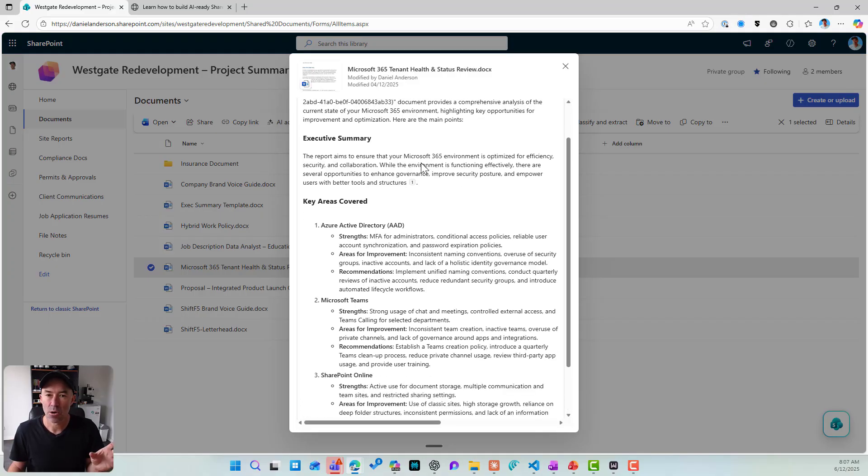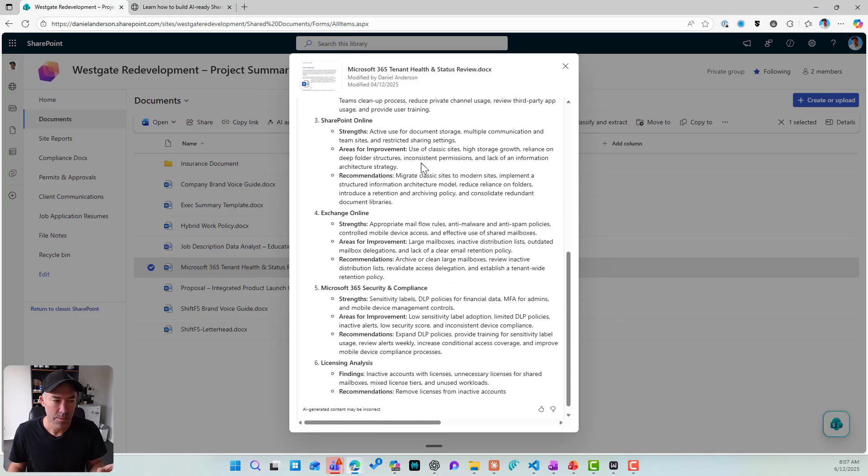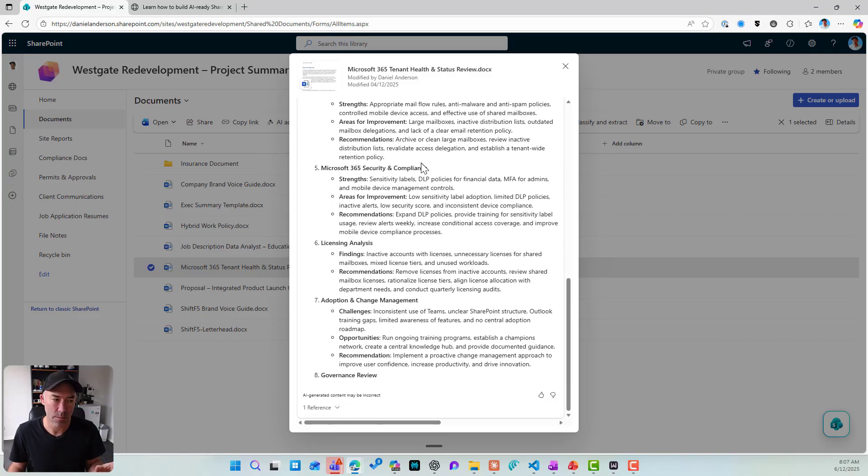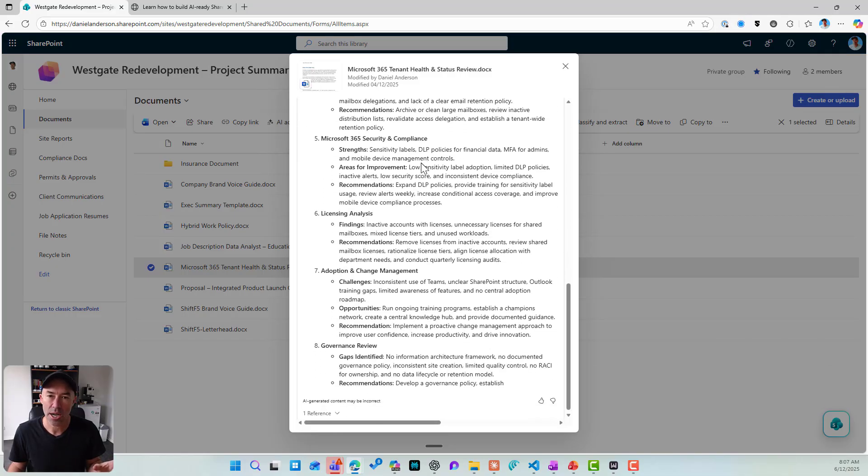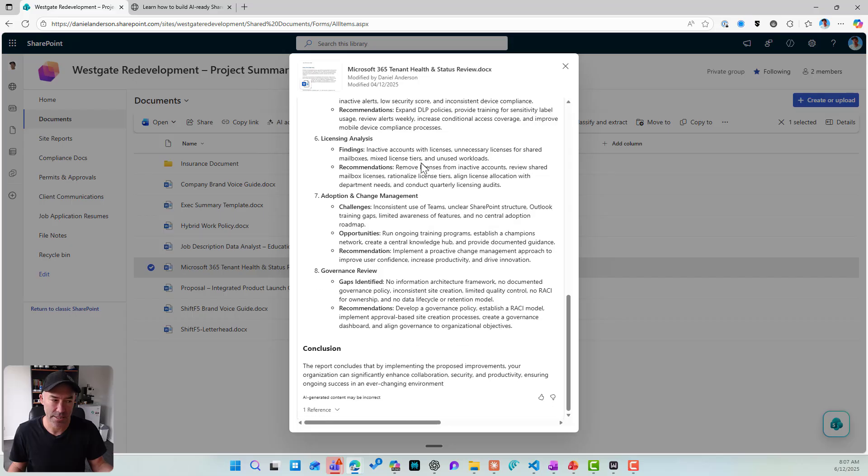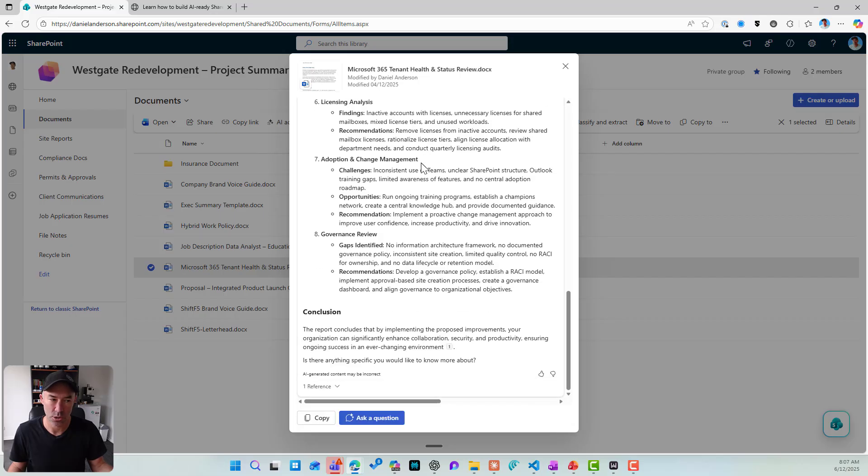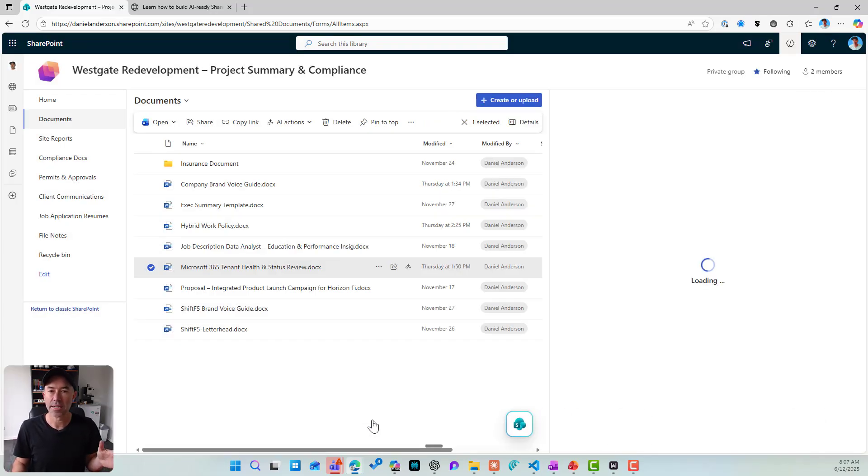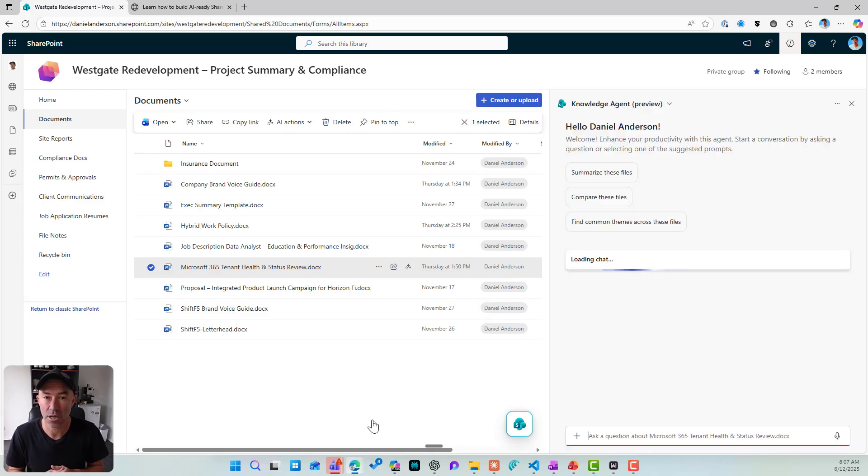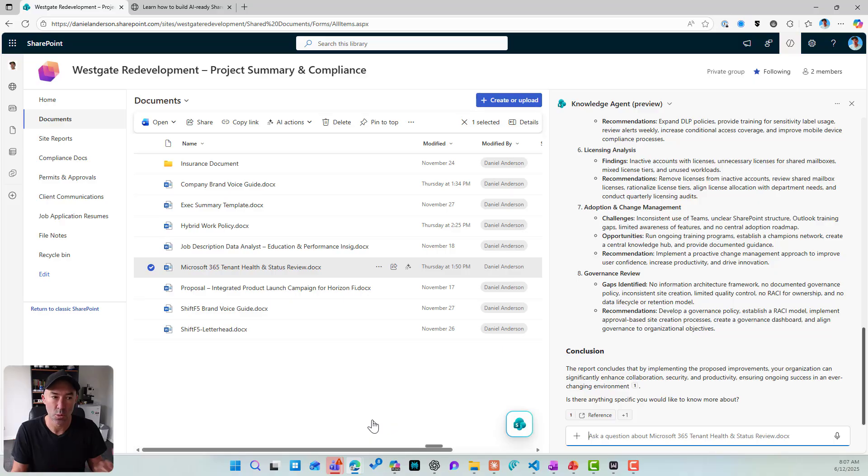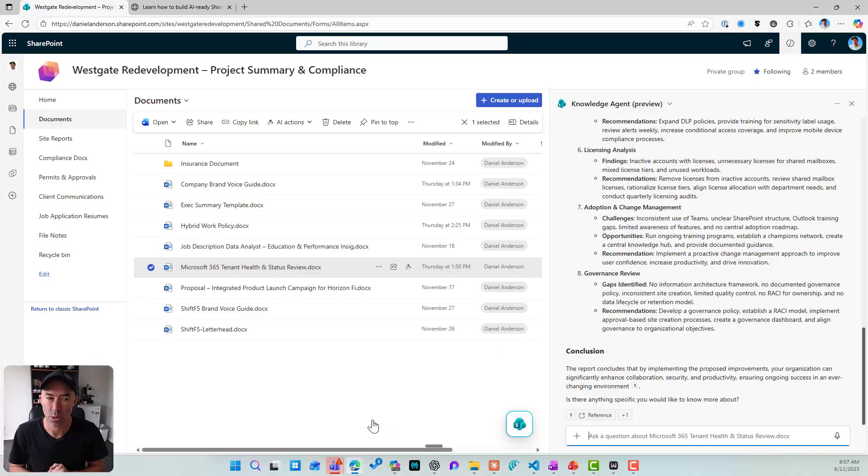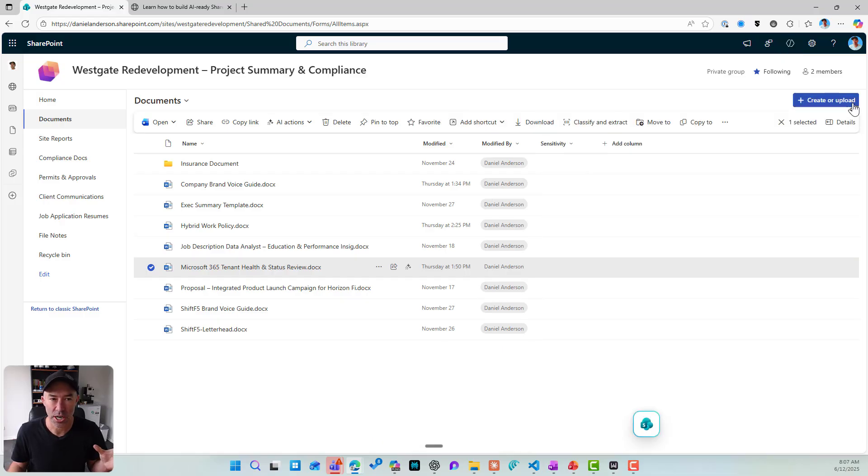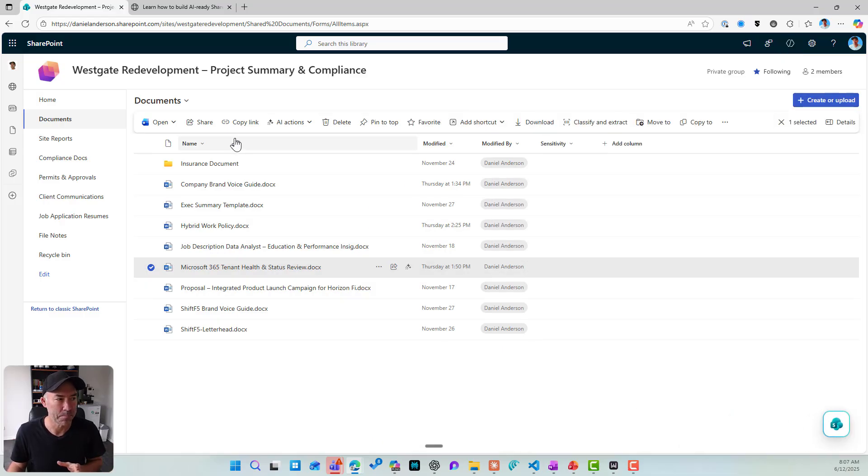This ties into the SharePoint knowledge agent because once this has given me a summary, I can then ask continual questions. So I can ask a question that is then going to open up this knowledge agent on the right hand side and I can continue my conversation with copilot. Well, in particular, this SharePoint knowledge agent. So that is feature or functionality number one.